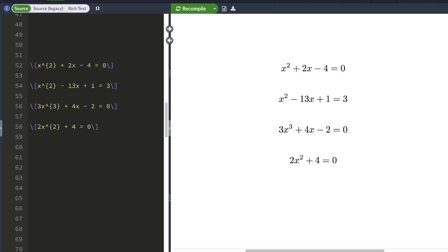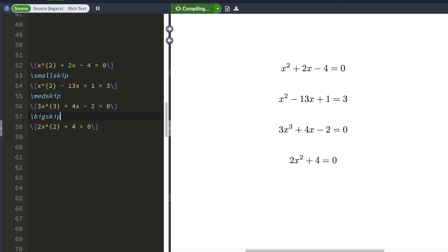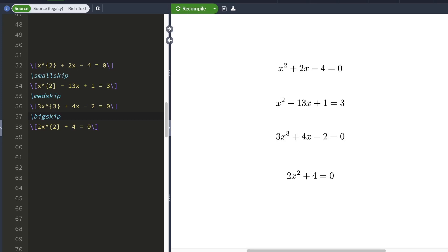You can also use the skip commands to add spaces between equations. I'm going to enter these commands here—medium skip and big skip—and when I hit compile, LaTeX will introduce spaces. Notice how you don't need to start new lines after your skip commands when inserting spaces between equations. That starting a new line business only applies when you're inserting gaps between text.